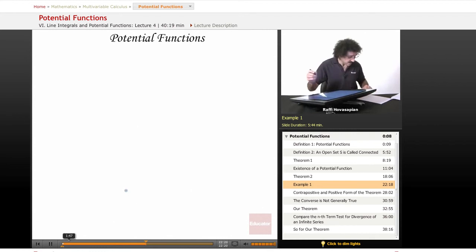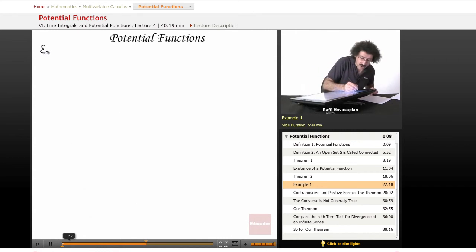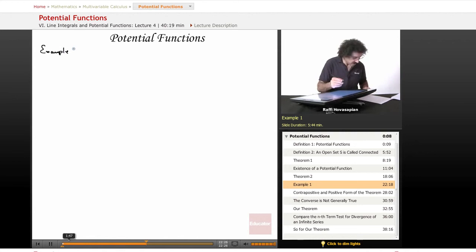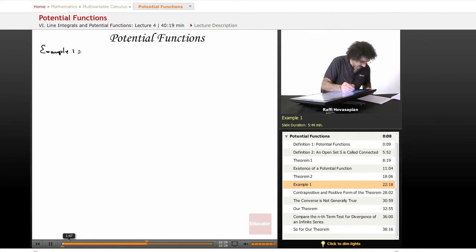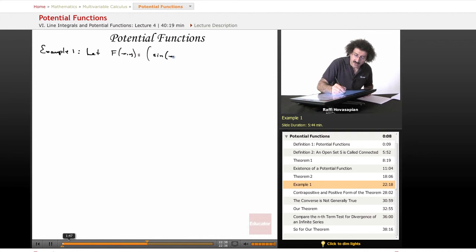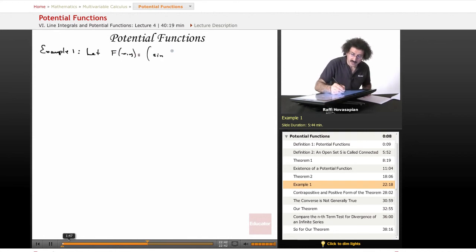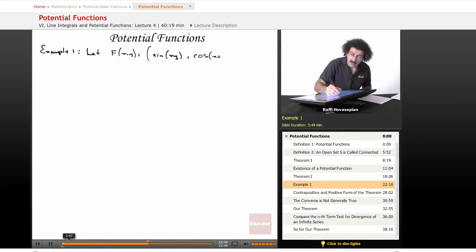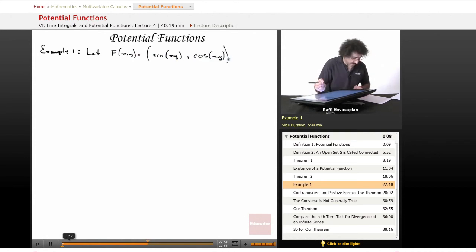Let's do an example real quickly, and then we'll continue with a discussion of the subtleties of the mathematical logic involved here. Example number one: let f of xy equal sine xy and cosine xy. So that's our vector field.